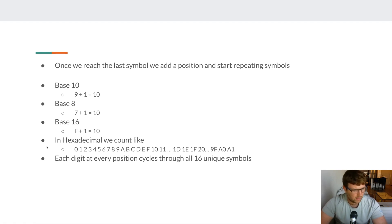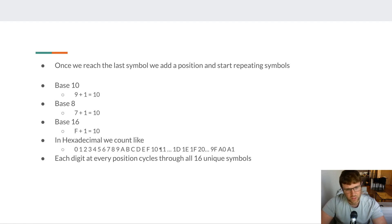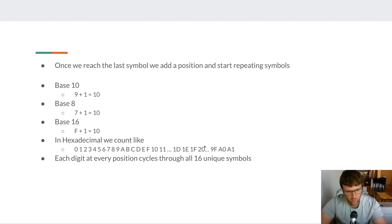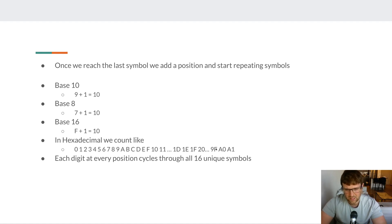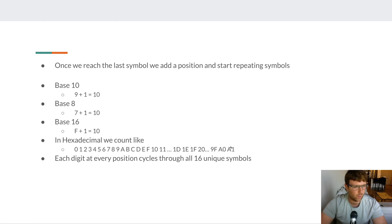In hexadecimal we count 0, 1, 2, 3, all the way up to 9, then A, B, C, D, E, F. Then we start 10, 11, all the way up to 1E, 1F, then 20, 21, 22 — eventually reaching 9F. At that point F + 1 resets the first column to 0 and we add 1 to the next column, giving us A0, A1, and so on. Each digit at every position just keeps cycling through those 16 unique symbols.